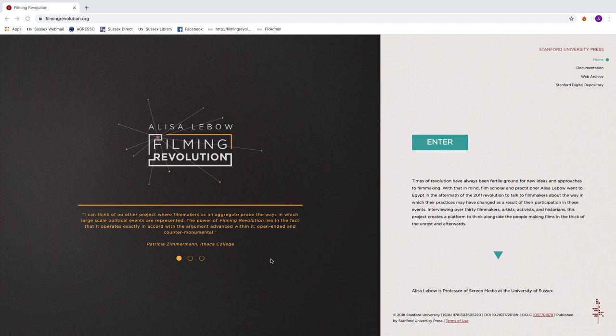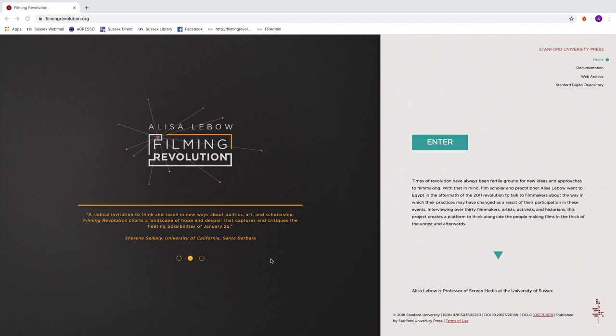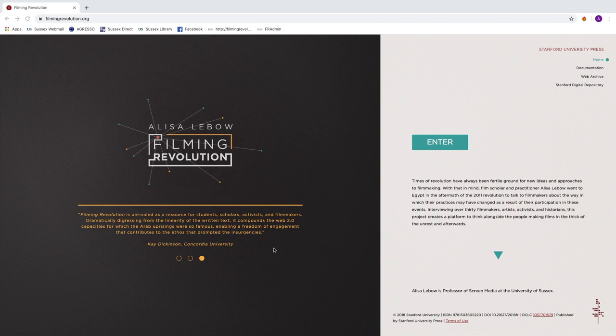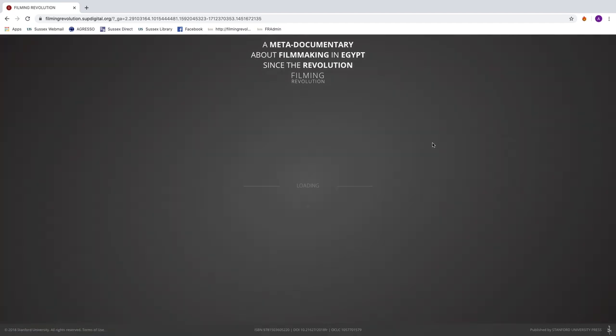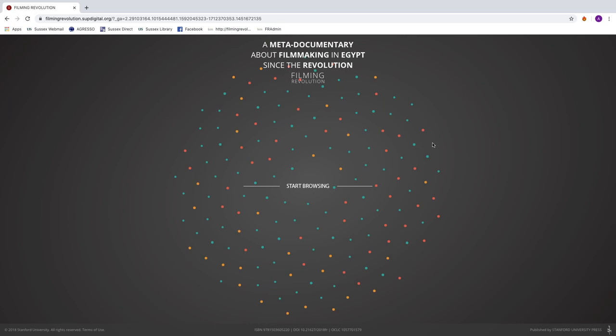And then I expanded it a bit more for the publication by Stanford University Press in their Stanford Digital Humanities Publications in 2018. So this is the Stanford page, and it's one way to enter the project. If you were to type in the URL, it would take you directly to the splash page of the project, and this is what viewers would see before they've actually entered into it.